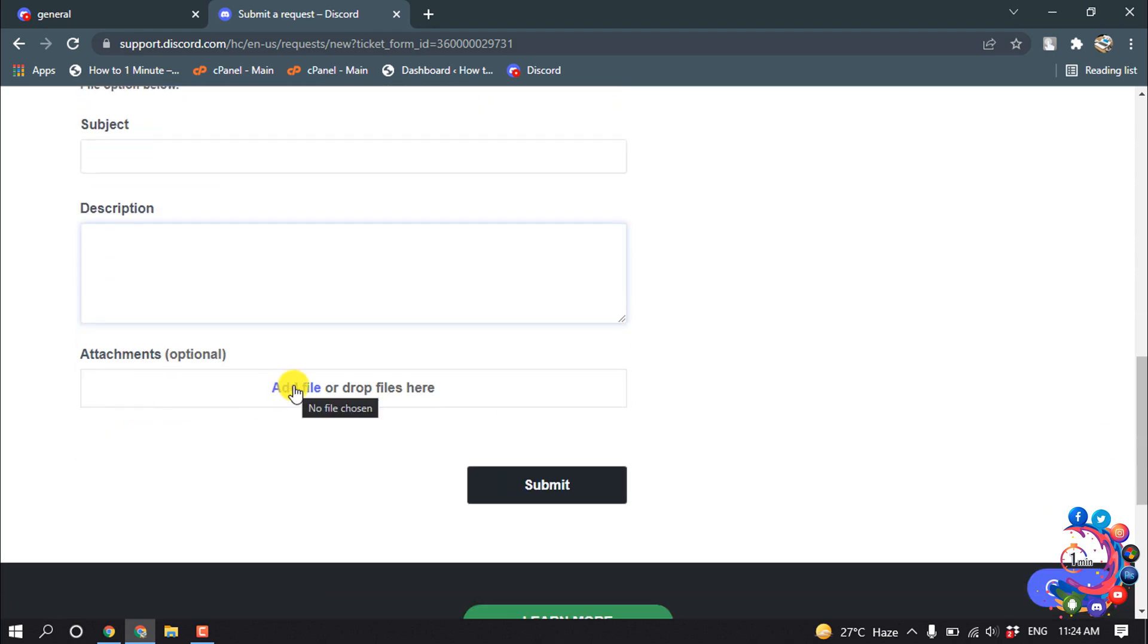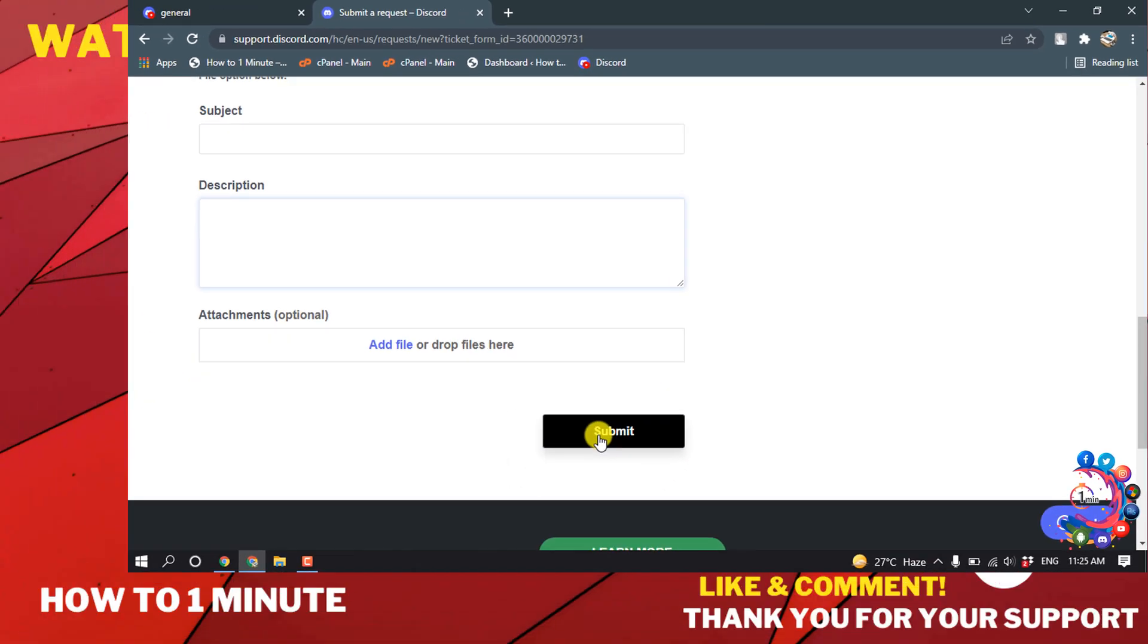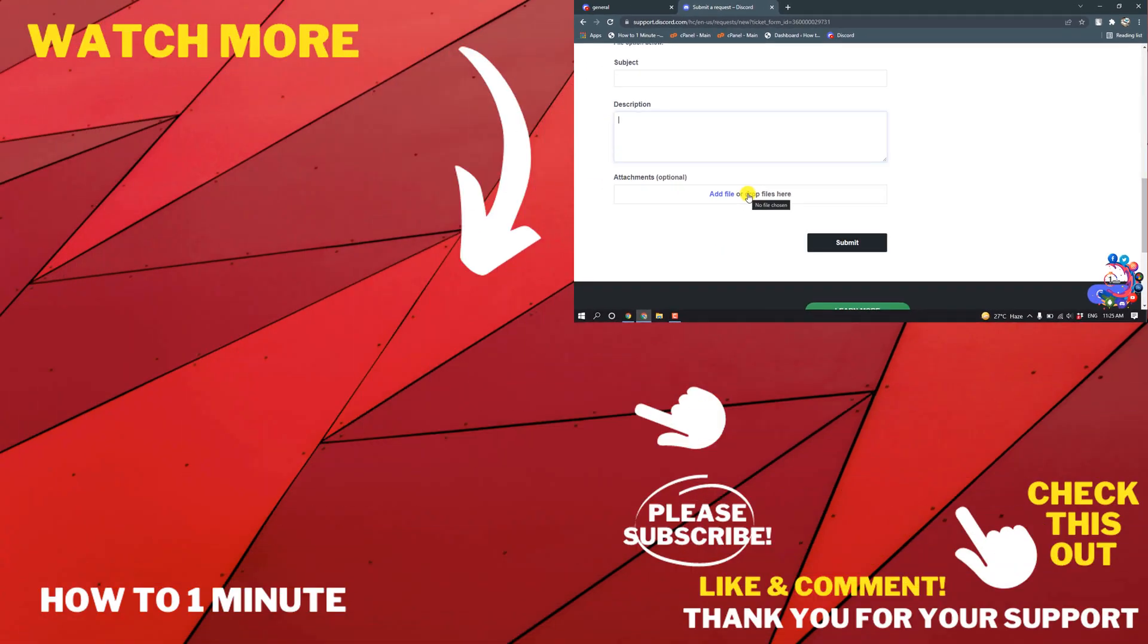Now you have to attach your birth certificate photo or NID photo or passport photos here, and then click submit. So this was how we can change age in Discord.